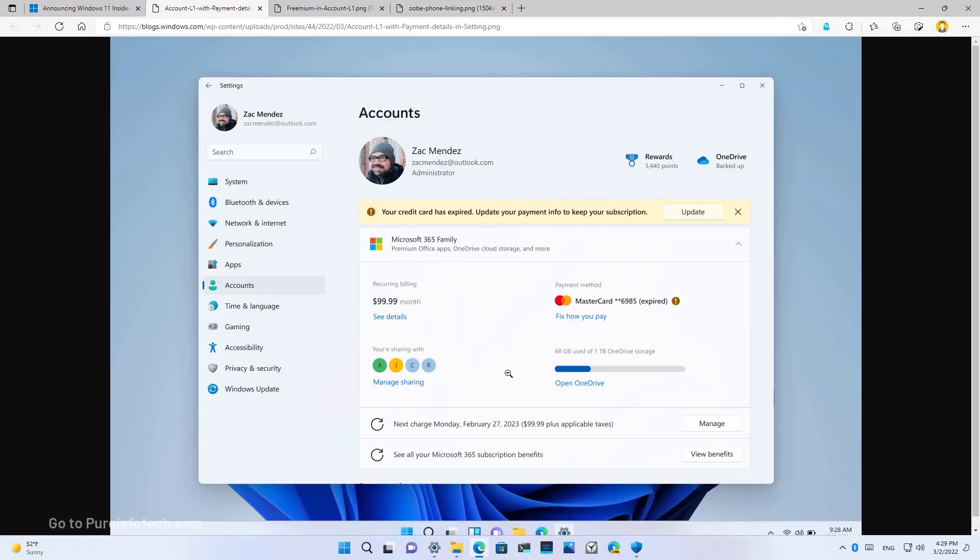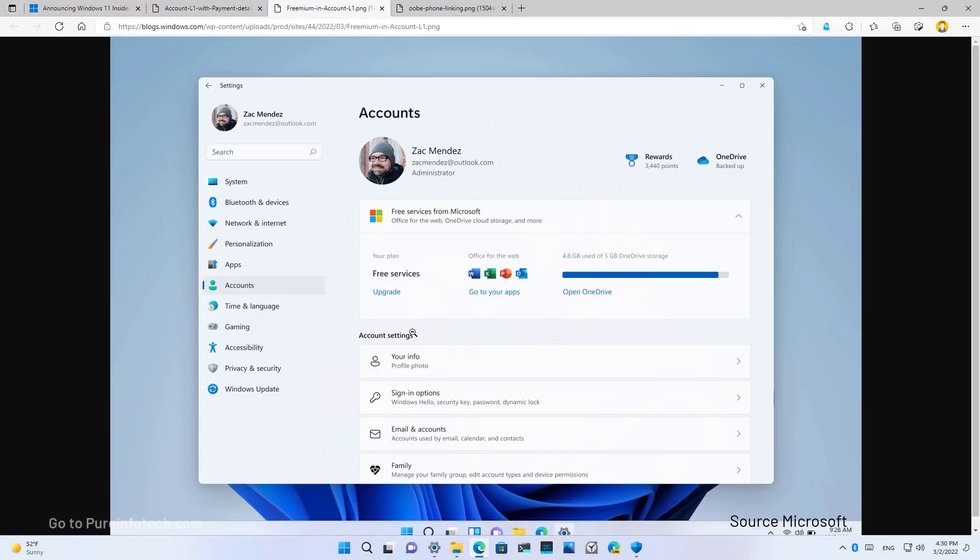Furthermore, you will also see details about the OneDrive storage usage, as you can see right here. Now, if you don't have a Microsoft 365 subscription, you will still see a section showing you the free services that you can get with your Microsoft account, including the storage usage on OneDrive, and links to open the Office web apps.